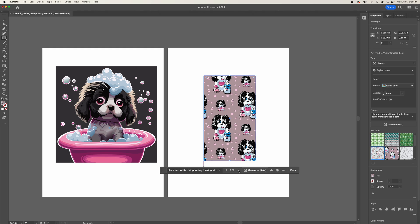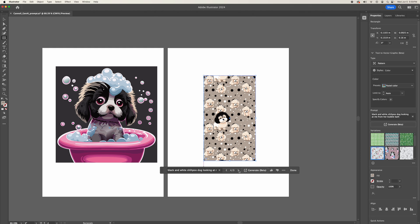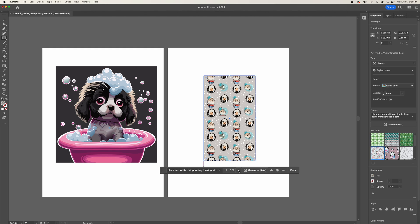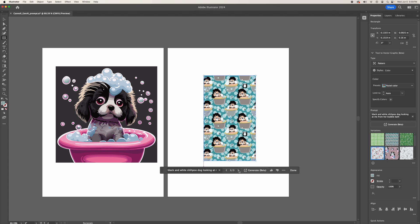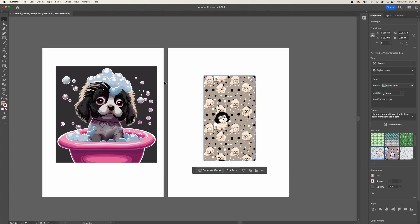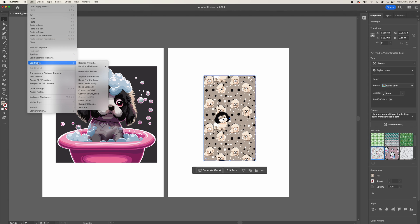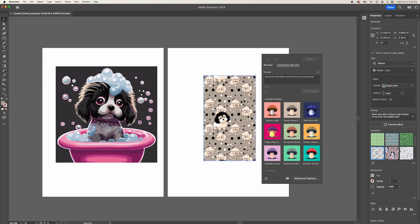And in this pattern feature, they gave quite a few options as opposed to just three. Moving on to generative color, and you can find that function under Edit, Edit Colors, Generative Color.